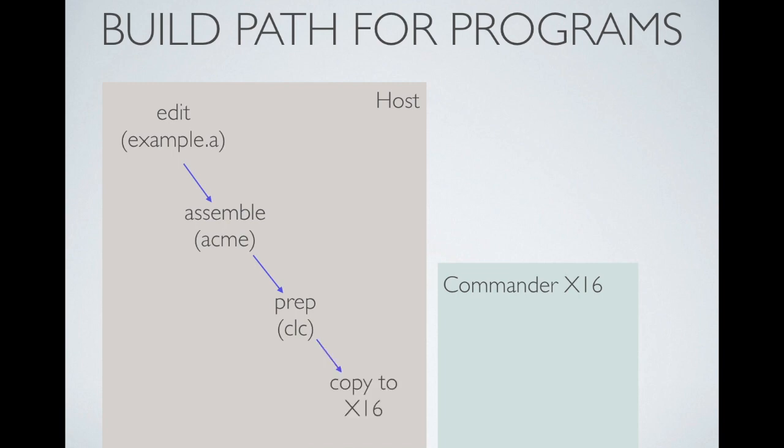And then copy all of my files over to the X16 and start up the assembly language environment, and then I can proceed to work on my program. Of course, this is all automated using a make script on the OSX host.